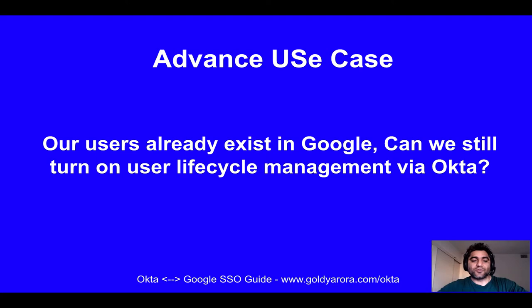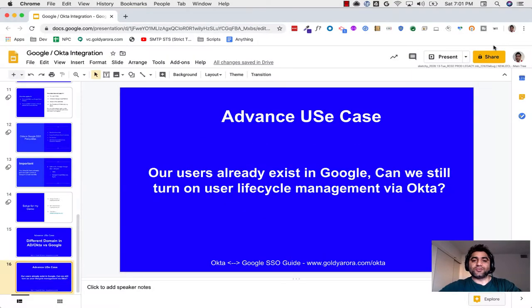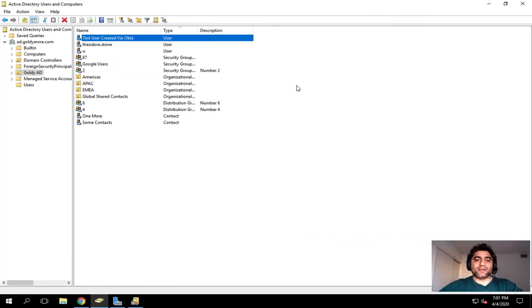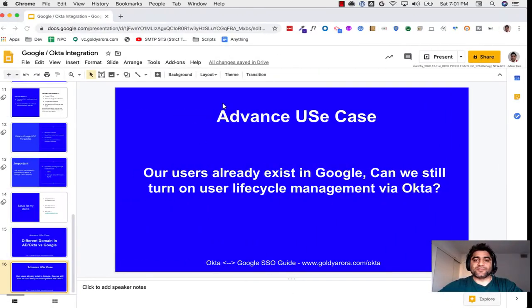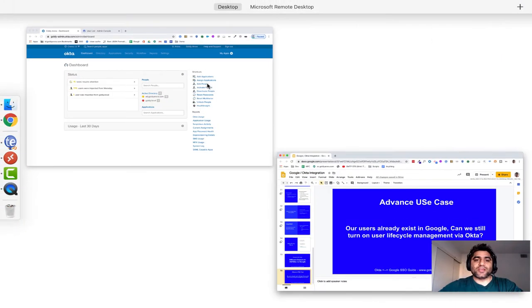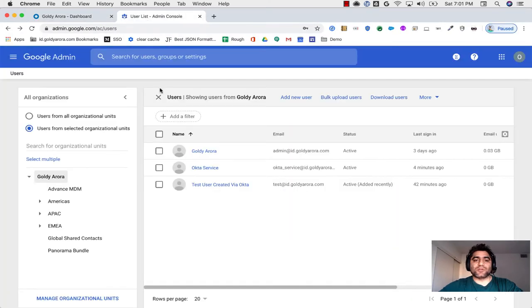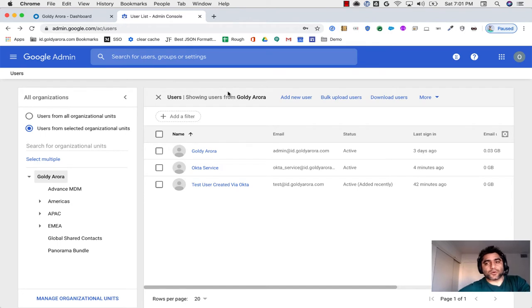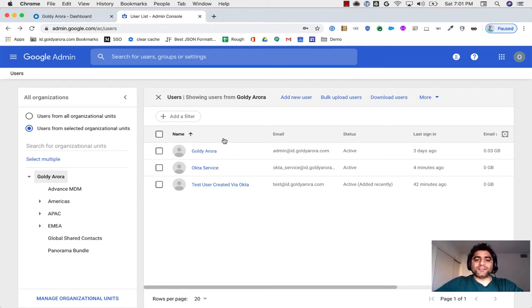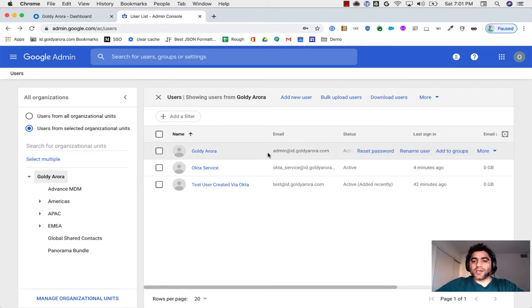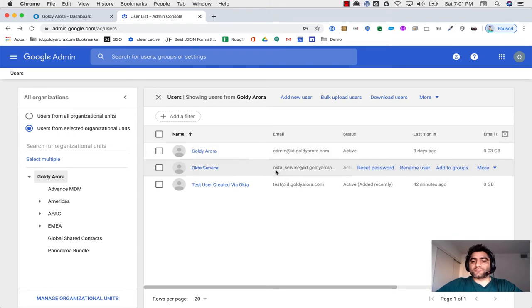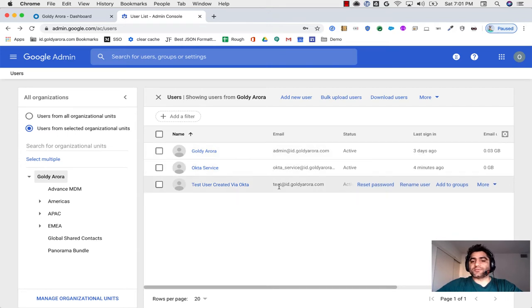Let me show you my setup here first. When I go to my user admin console in Google Cloud Identity or G Suite, I see that we have these three users: Admin ID, Okta service, and test user.